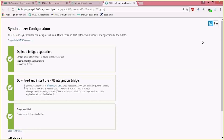Usually when you open the UI for the first time you'll have to download the bridge, install it, and do the initial configuration. We will skip this installation process, but once done you'll get all those green checkmarks which mean the bridge is ready for configuration and synchronization.